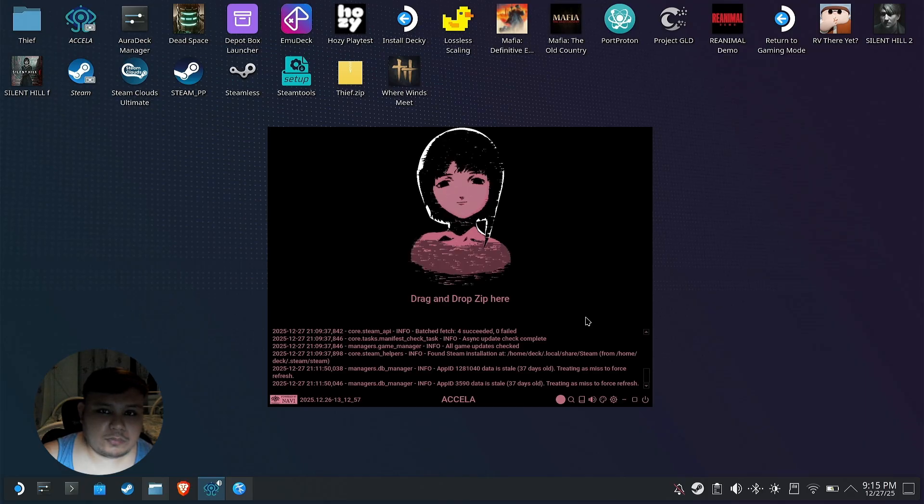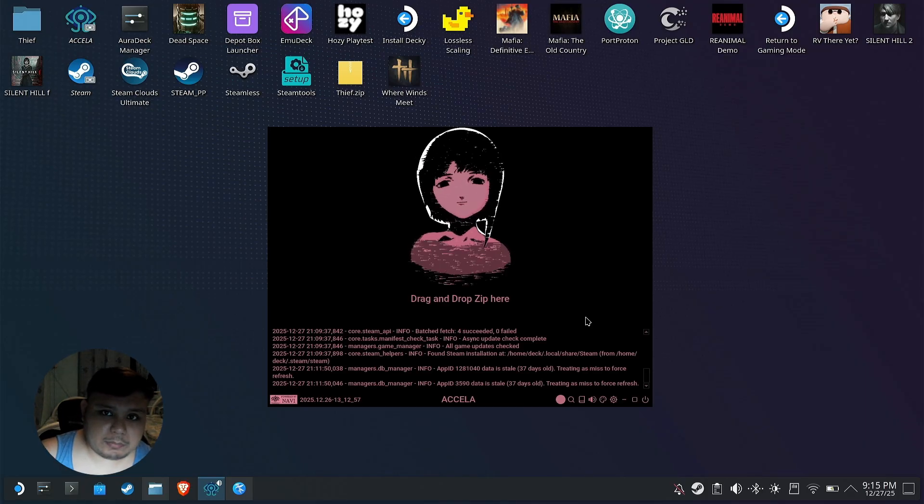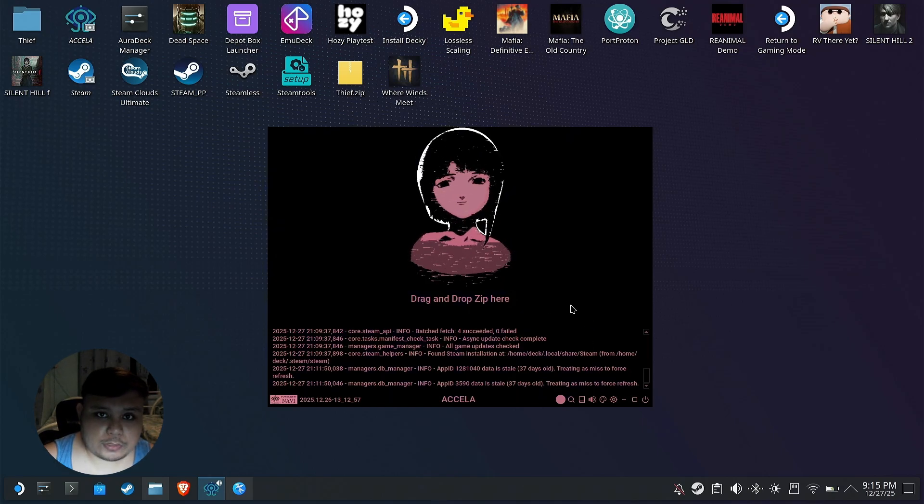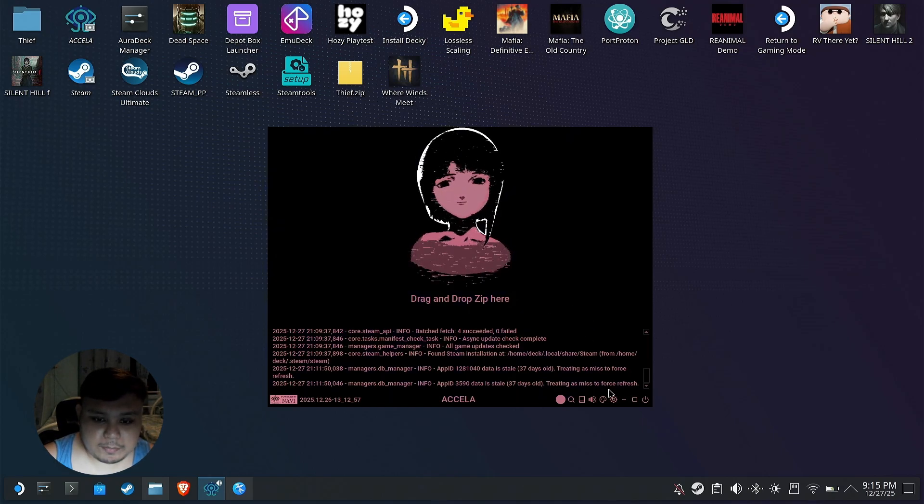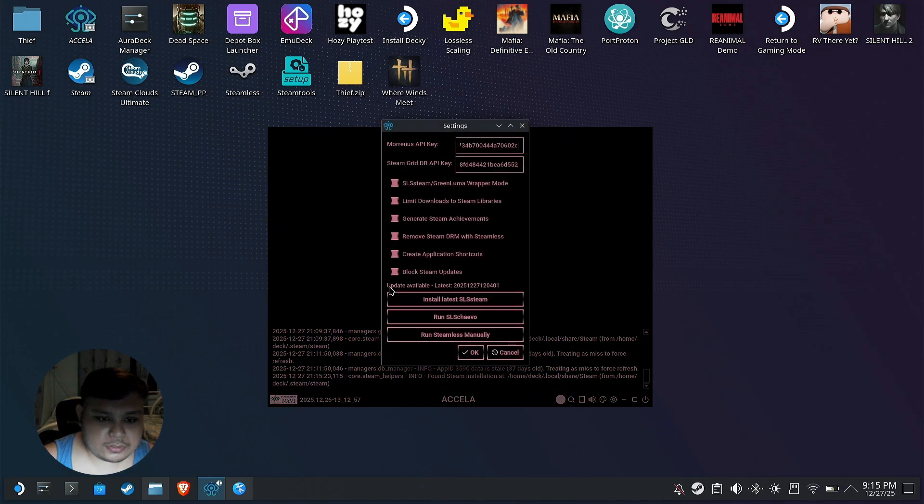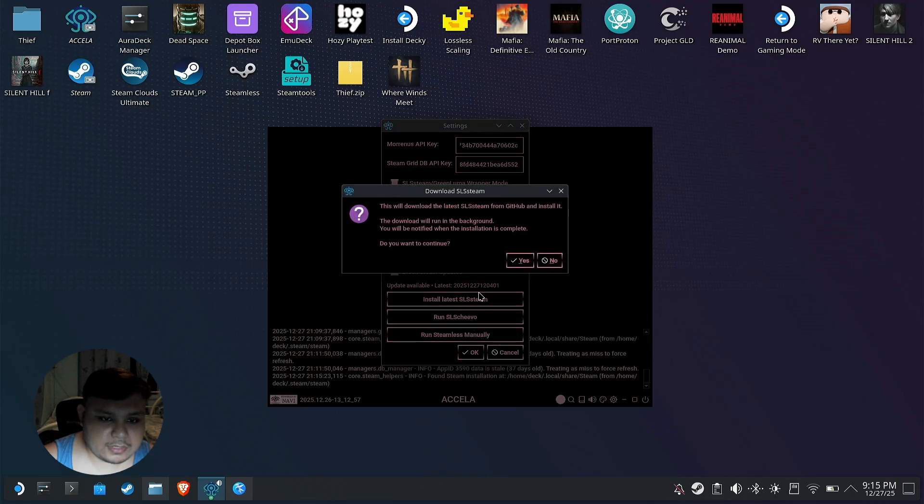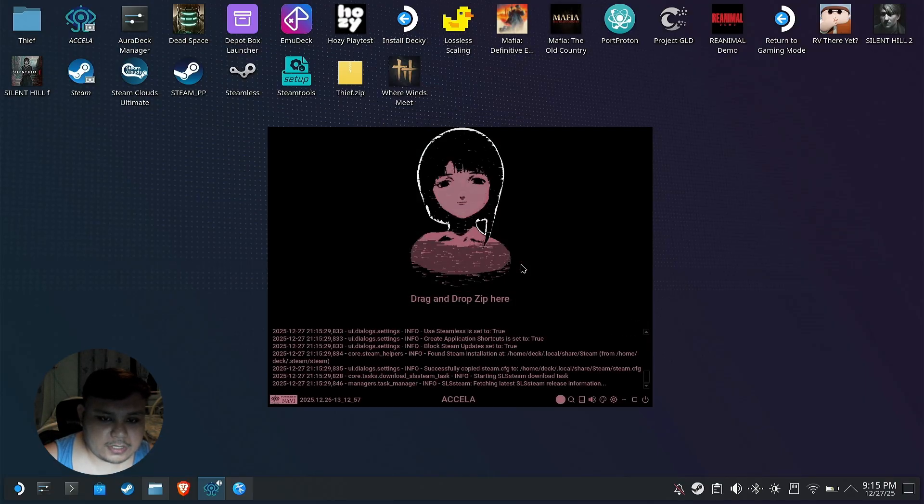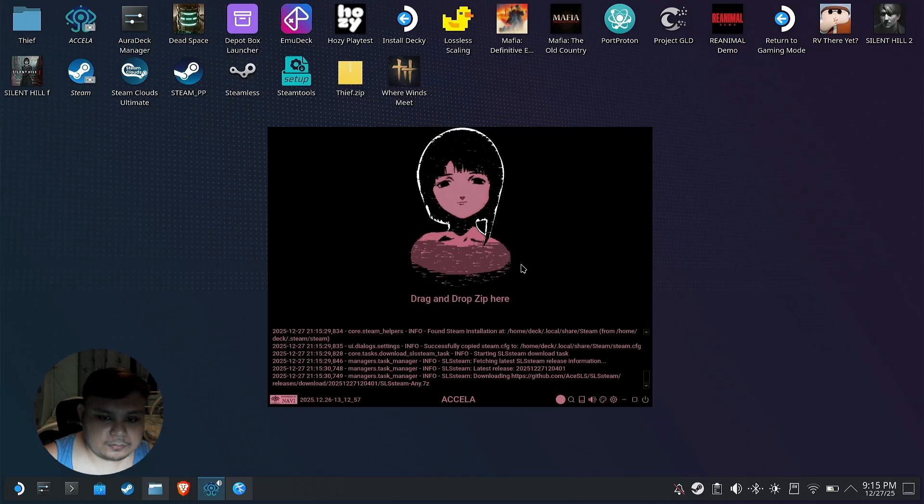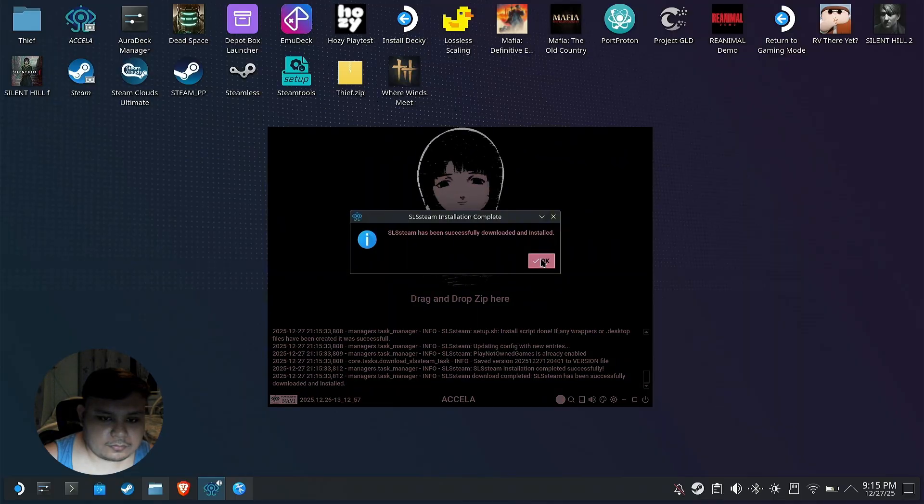But fortunately the developer of SLS Steam uploaded the fix, so we're gonna use Axella to update SLS Steam. Go to settings. As you see, there's an update available, so install the latest SLS Steam. Yes, there we go.